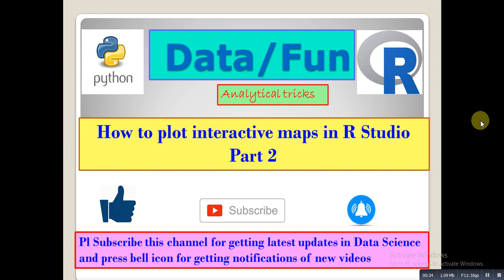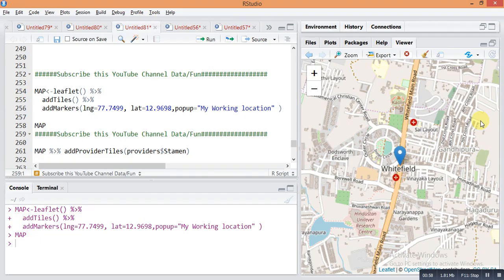Please subscribe to this YouTube channel for getting the latest updates in data science, and press the bell icon for getting the latest video notifications. Our videos are published every Saturday and Sunday. Now let's see how to change the type of maps in R Studio Part 2.